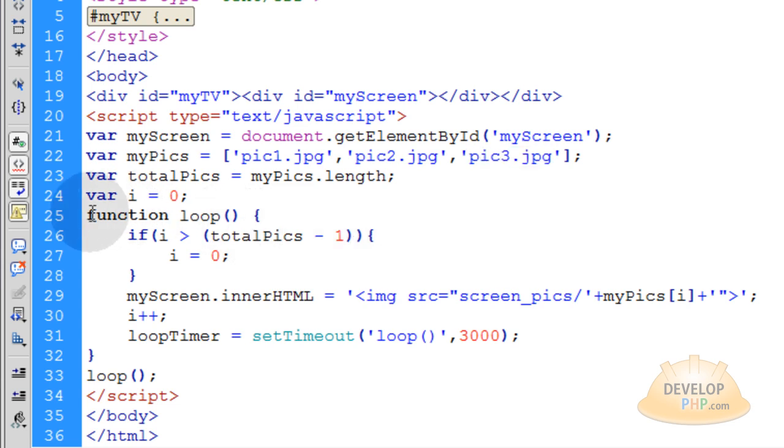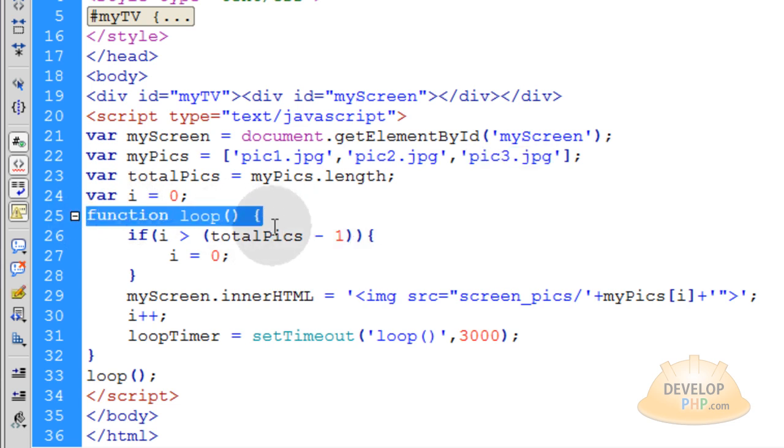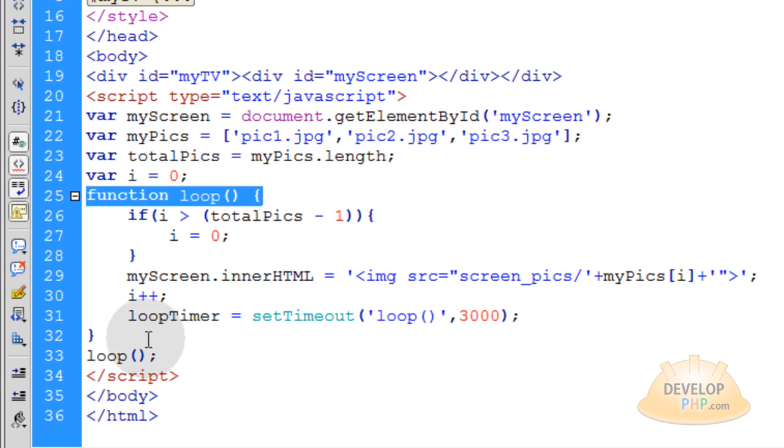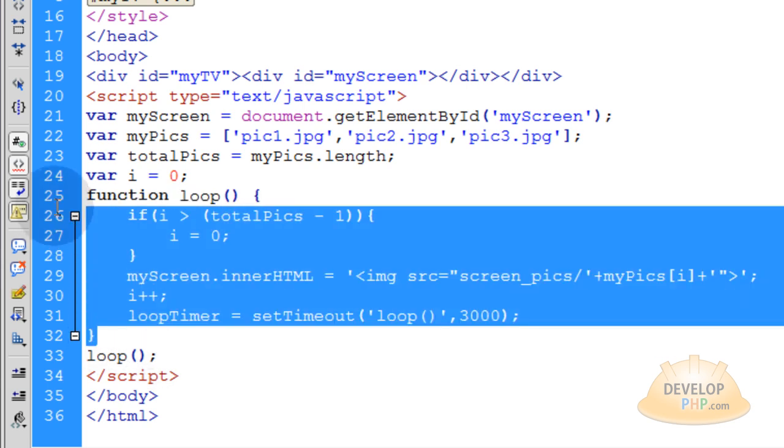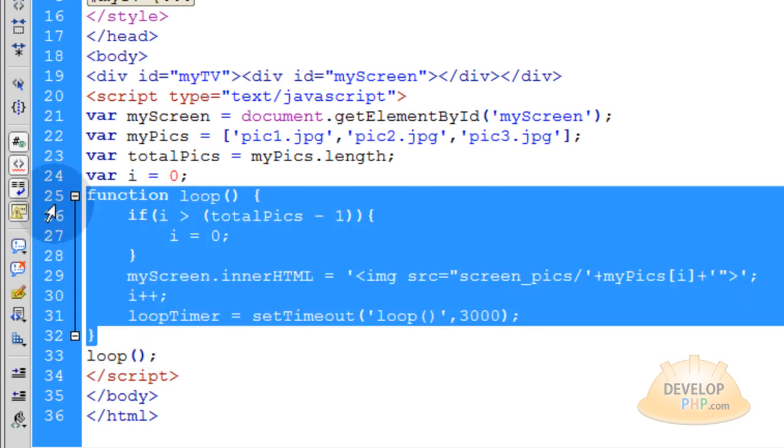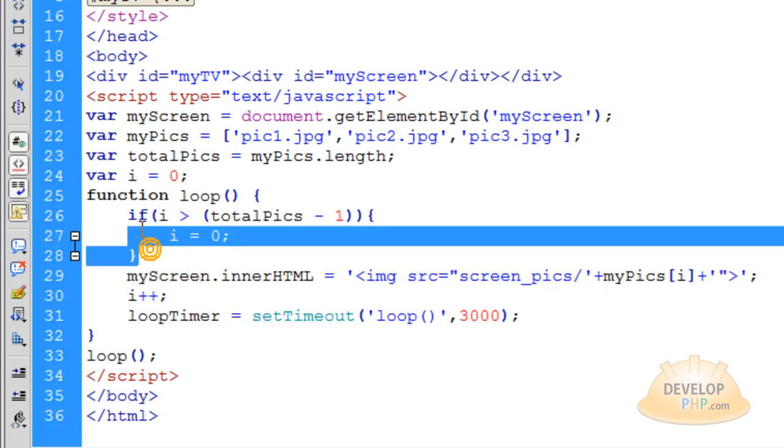So now let's explain this function called loop, which is really the magic of the little application. This loop is what allows it to swap out automatically new pictures every 5 seconds.